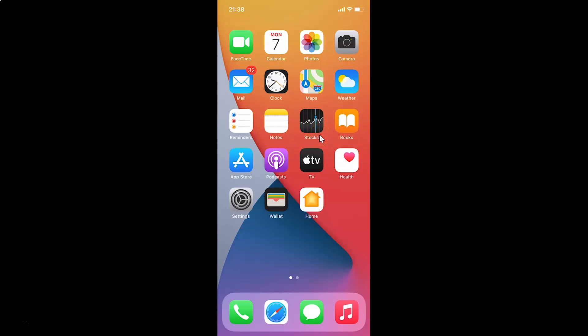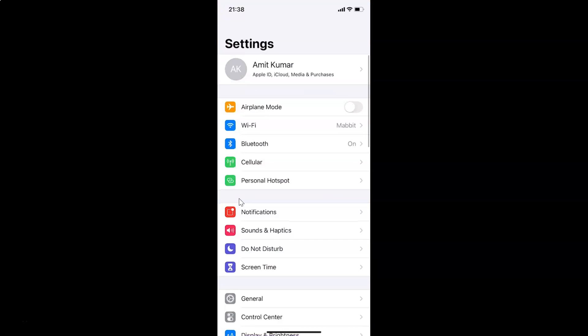First, you have to open your Settings app. Here is my Settings app — let me tap on it to open it. You can see it's opened.